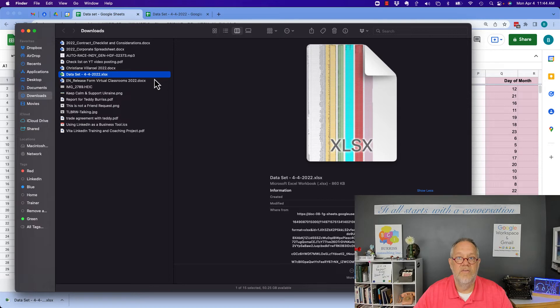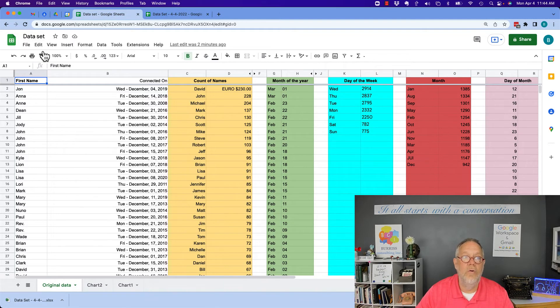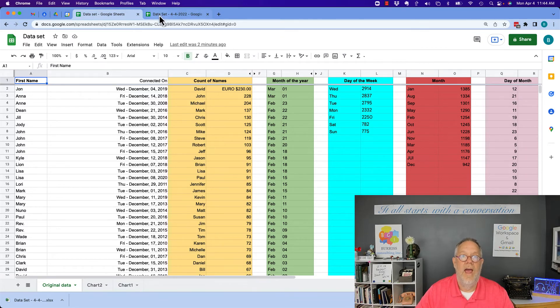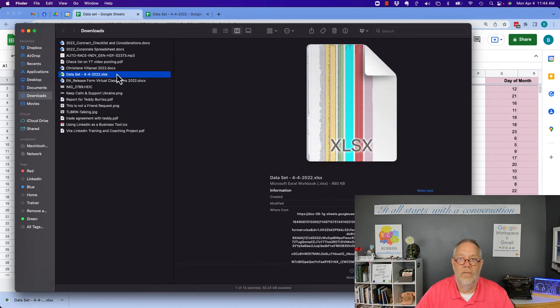This is the quickest way to take a single sheet out of a Google Sheet and download it as a single file.